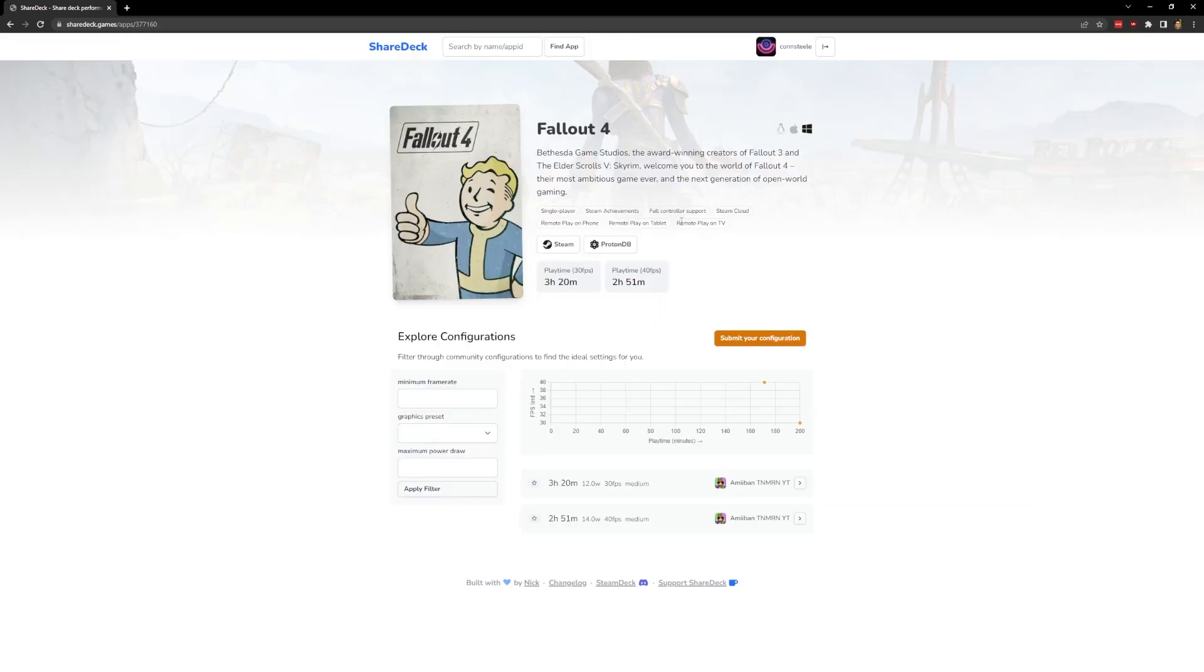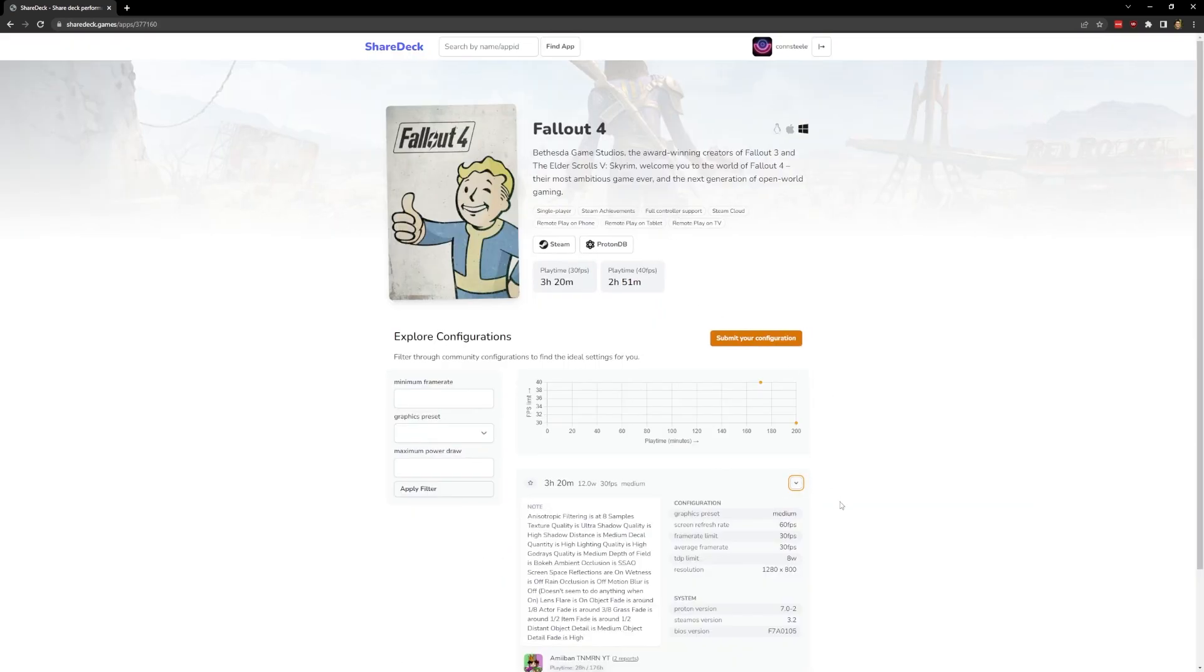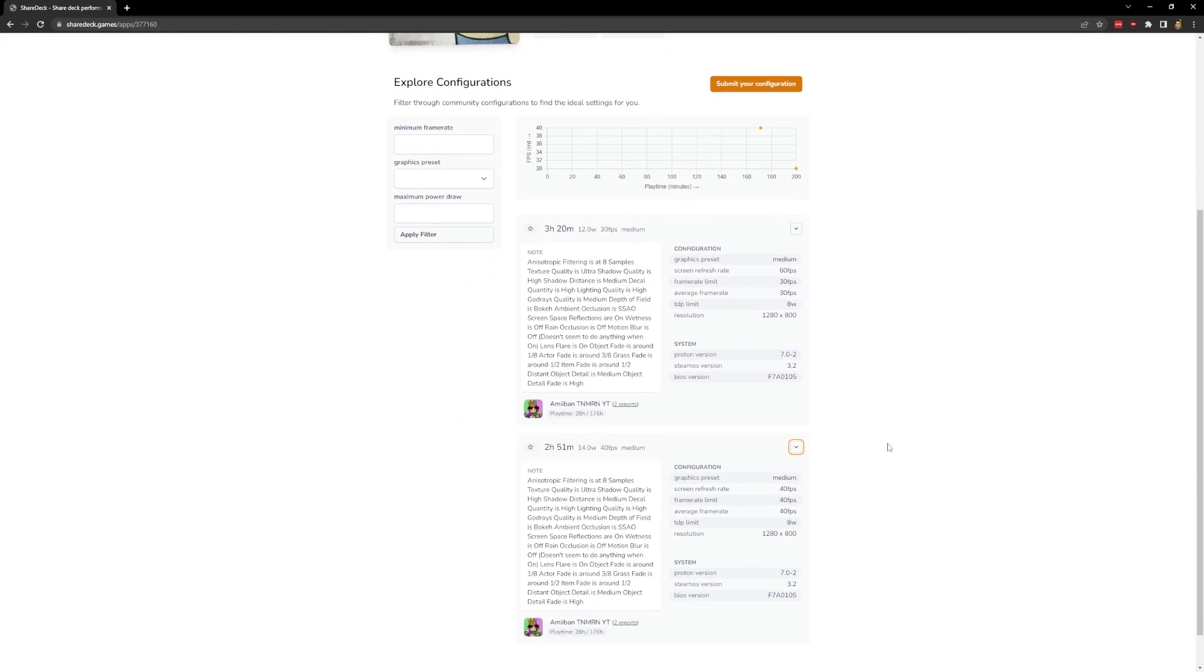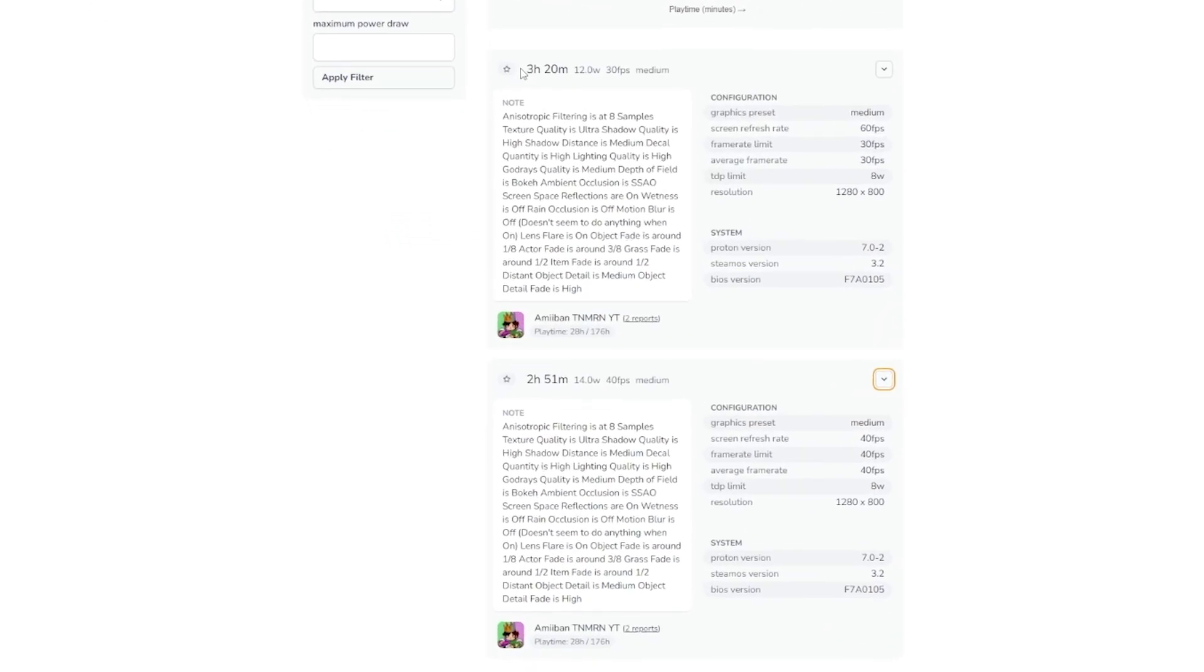Here, we can see there's two user reports at the time being. And if we click on one of them, you can see that there's the graphics preset, TDP, resolution, and performance that this user was getting, with some additional notes as well.